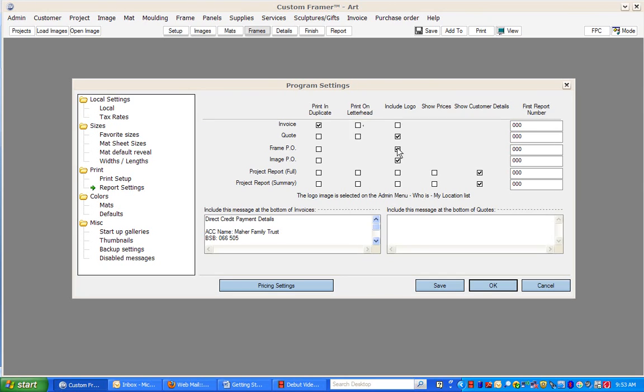If you want to include your logo on various forms, you select the fields here whether you want it on your invoice or your quotes.